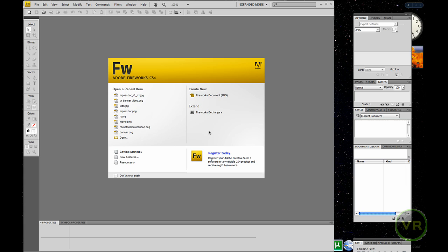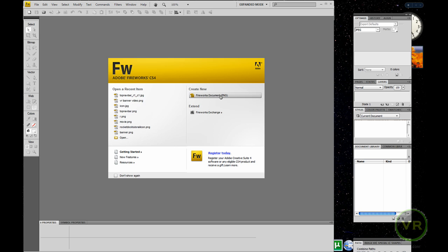Now let's begin. Let's go ahead and click on Create New, quickly here, for a blank document PNG. The size depends on how wide your website is. The width of my website is 770, and height — it doesn't matter that much with the height.